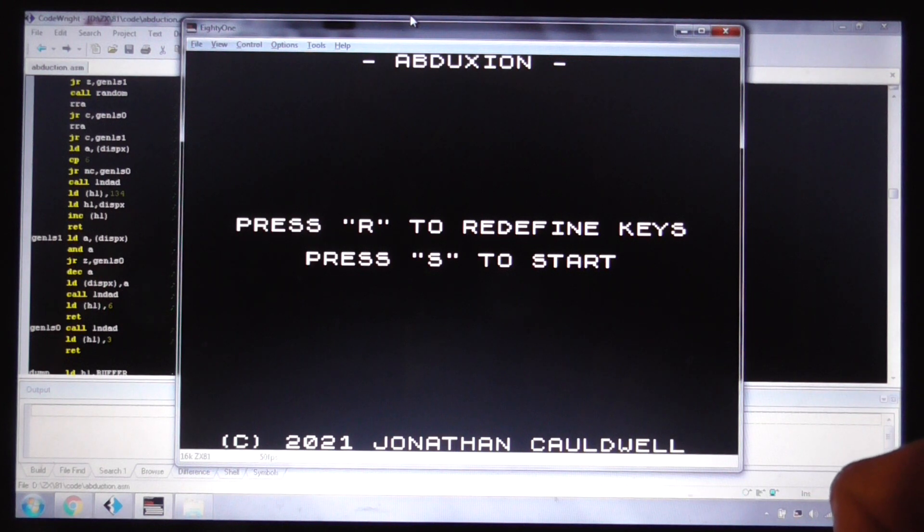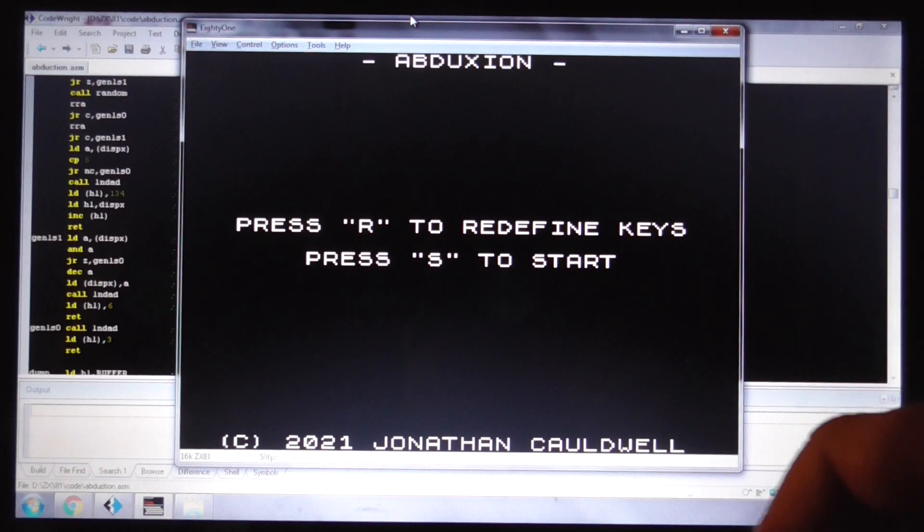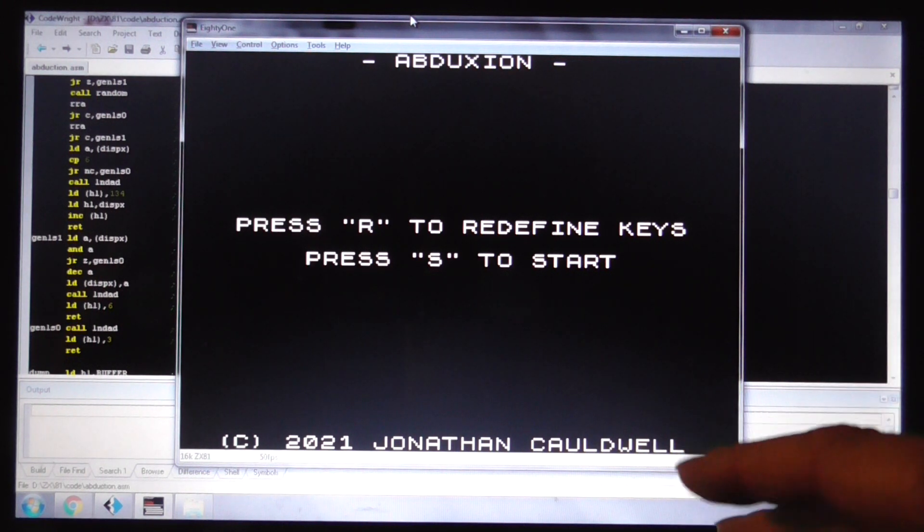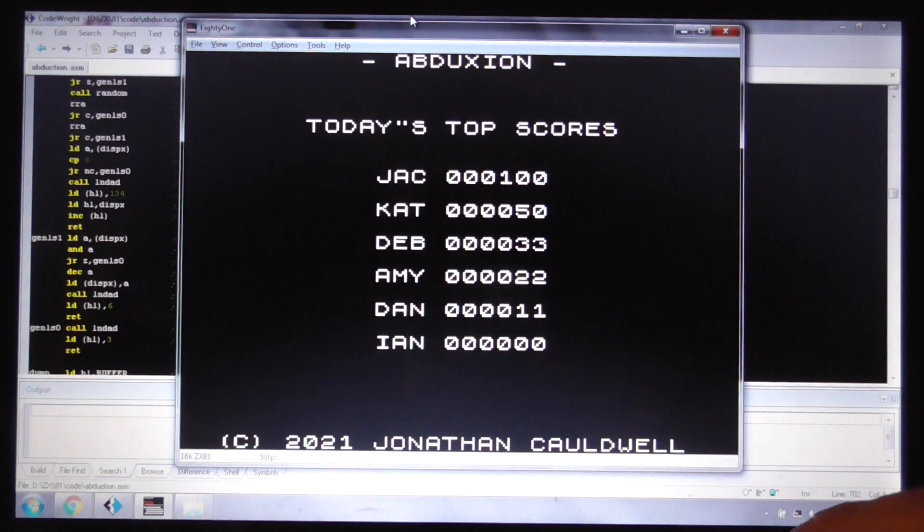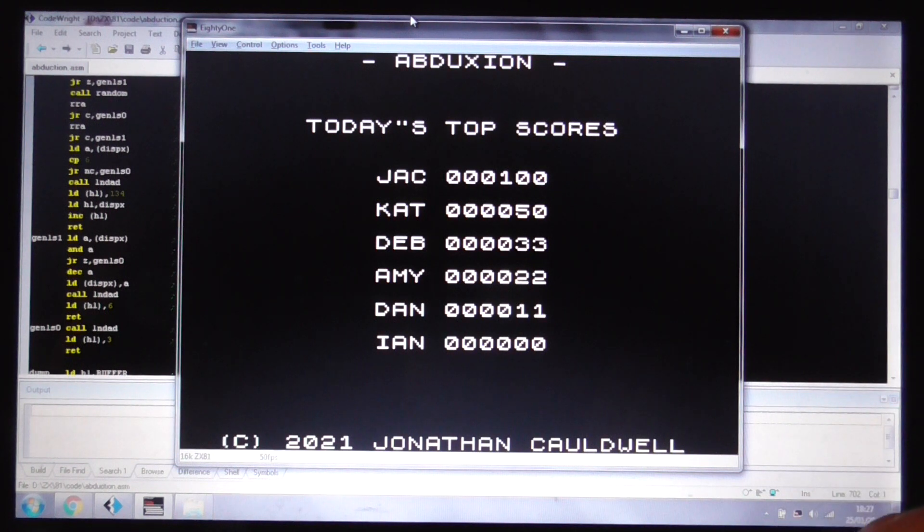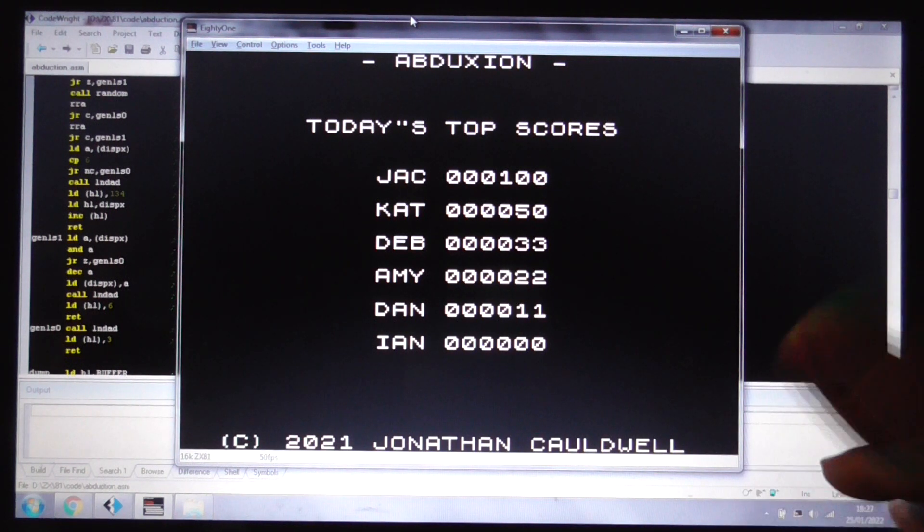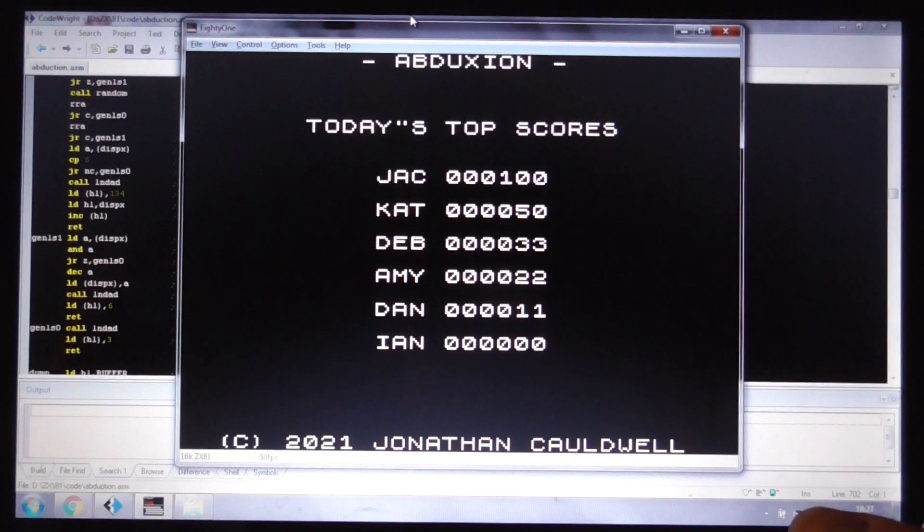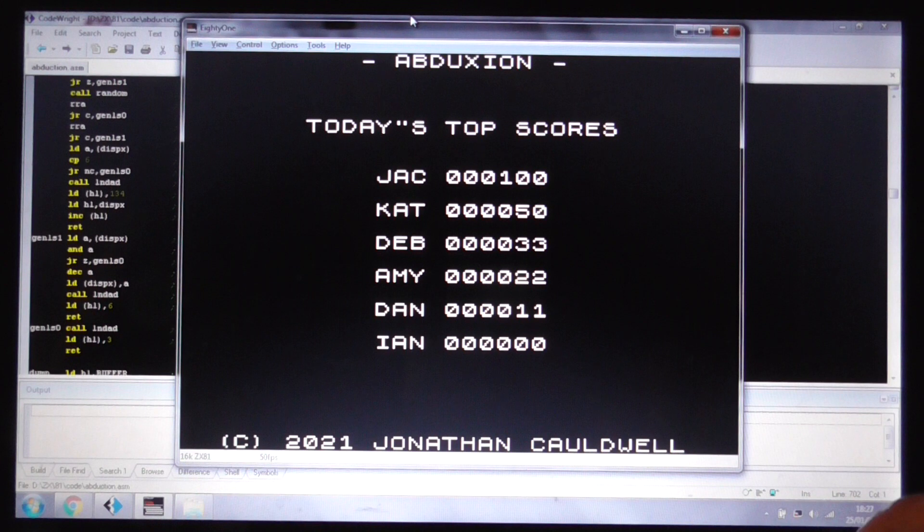There were various games where the player could fly over a landscape shooting things, but nobody sat down and tried to write a Defender clone with at least the basics in. So that's what I've done here.